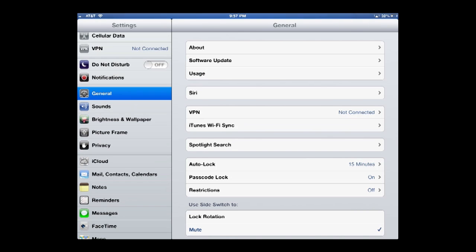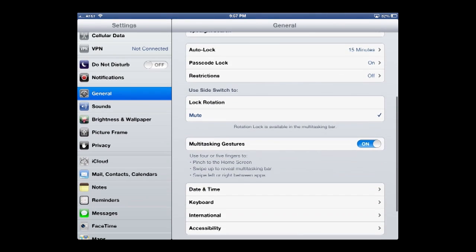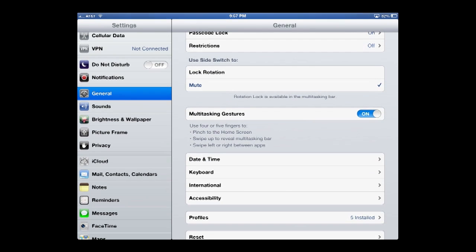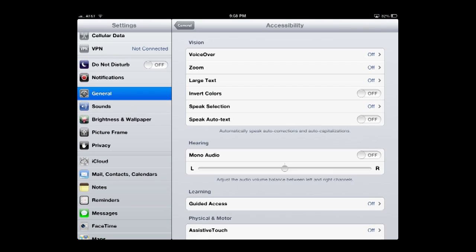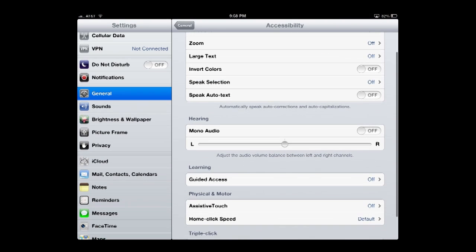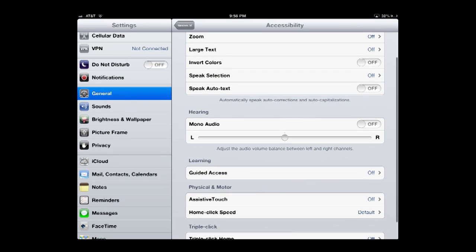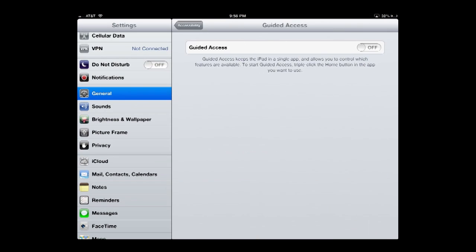Then we're going to scroll up to get to the bottom where it says Accessibility. After you're in Accessibility, we're going to scroll up just a little bit to where it says Learning and you'll see Guided Access. Currently my Guided Access is off, which is probably normal for yours — probably the same way. So go to Guided Access.